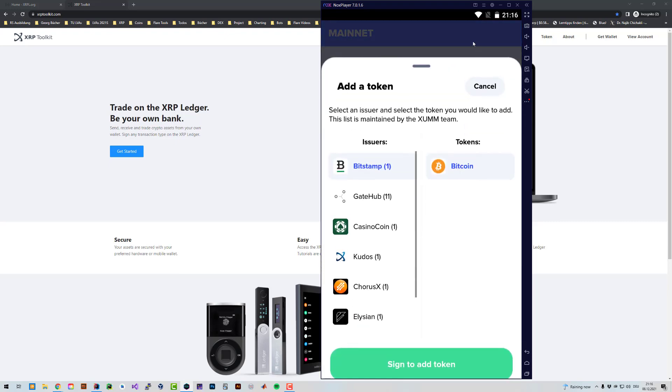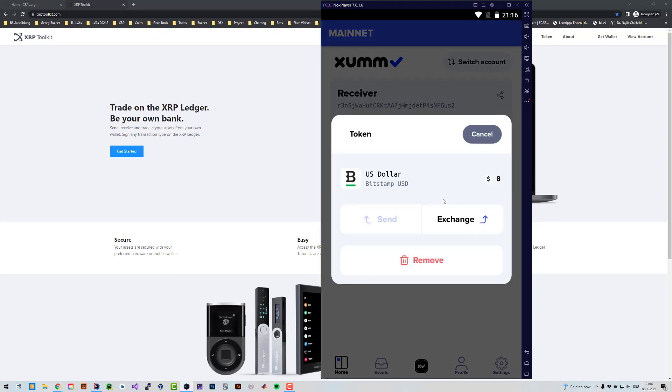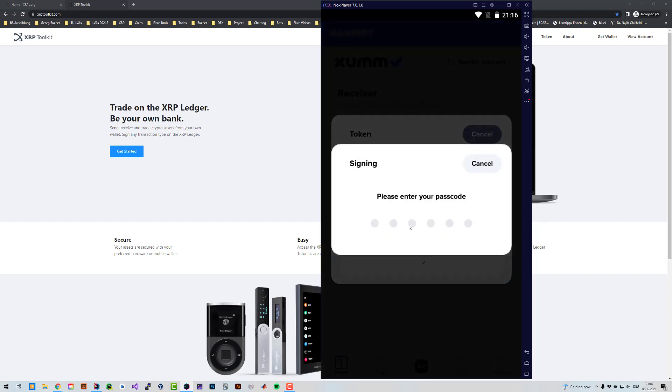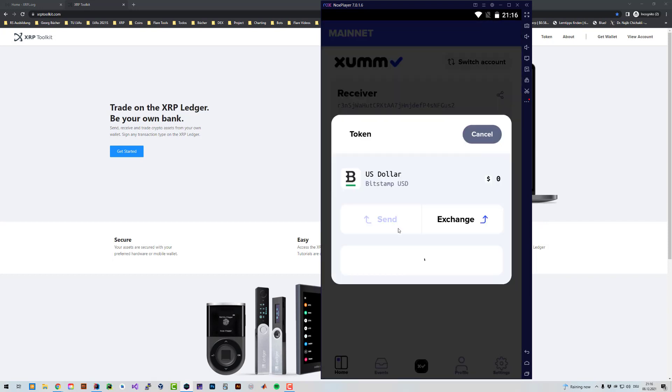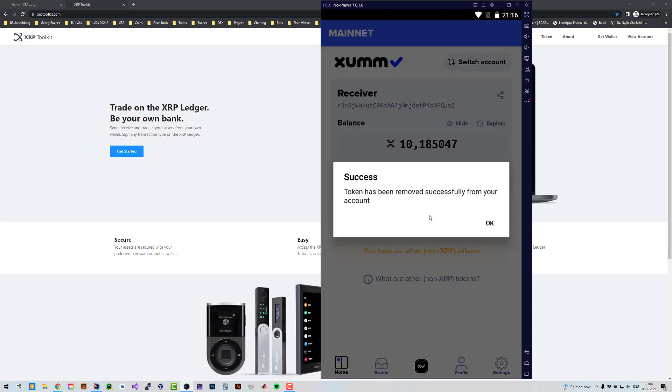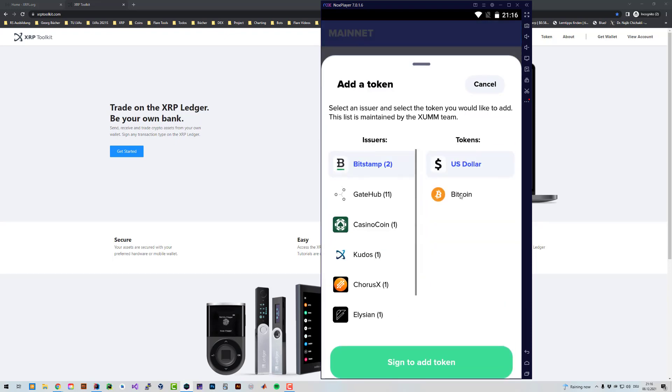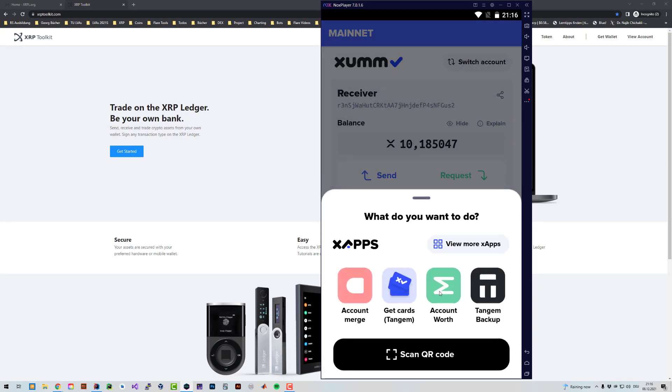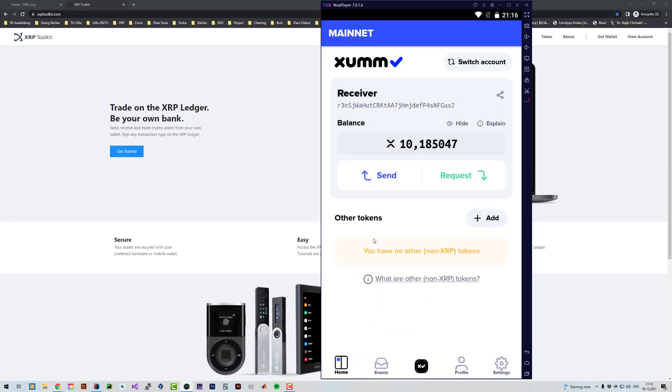And after doing so I will have to delete the trustline. So I can click on US dollar, remove trustline, yes, then I have to sign again. So now the Trustset transaction is being prepared and being submitted to the XRP Ledger. And now the account looks good. I don't have any trustlines anymore and I can open the app called Account Merge.